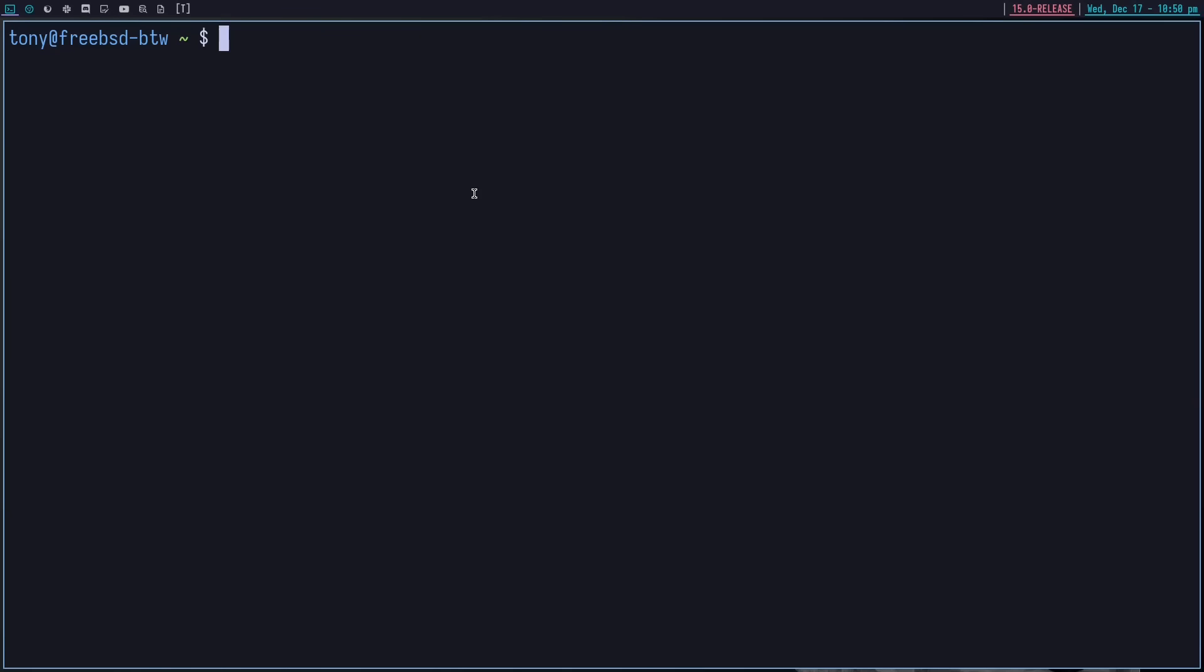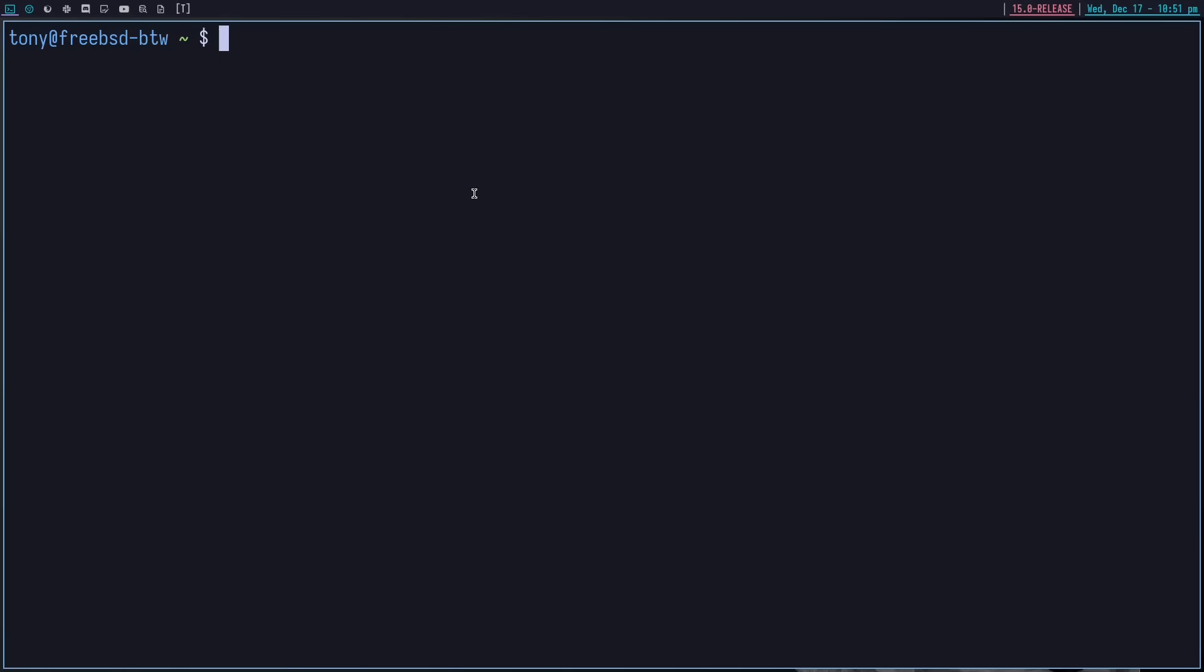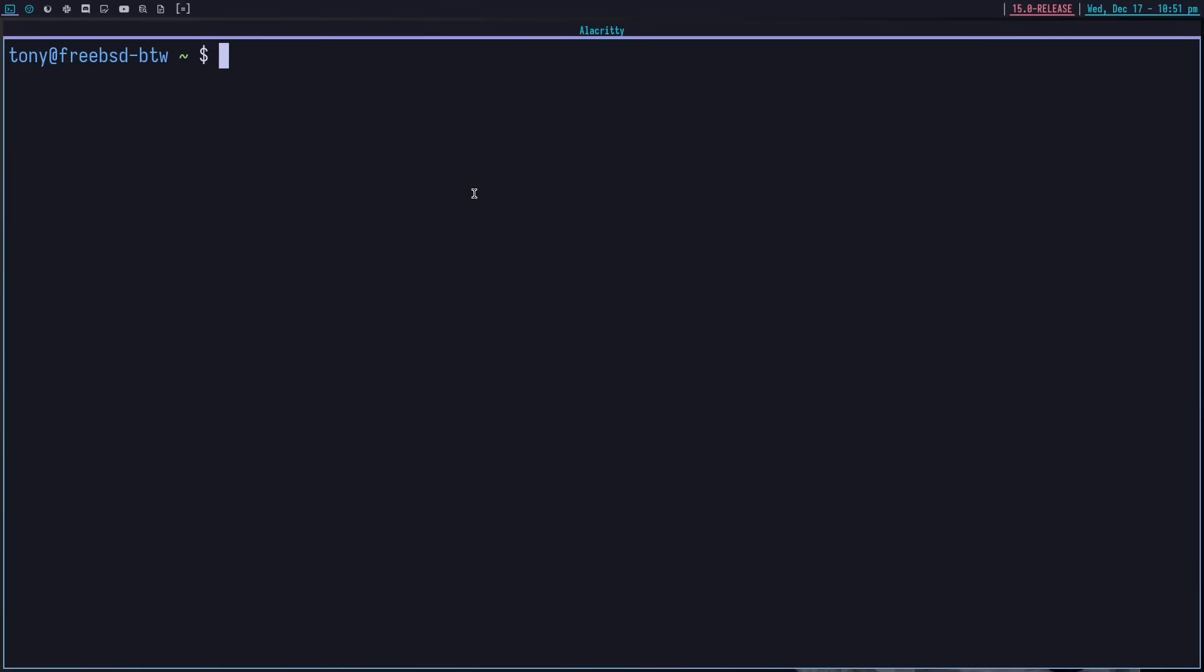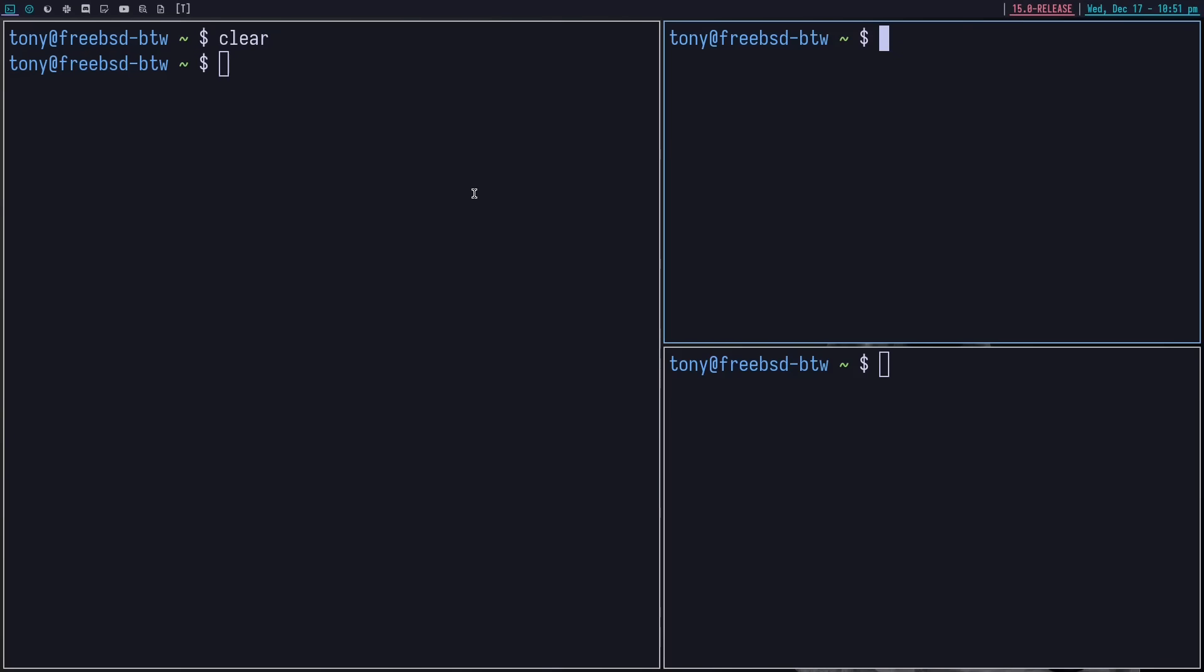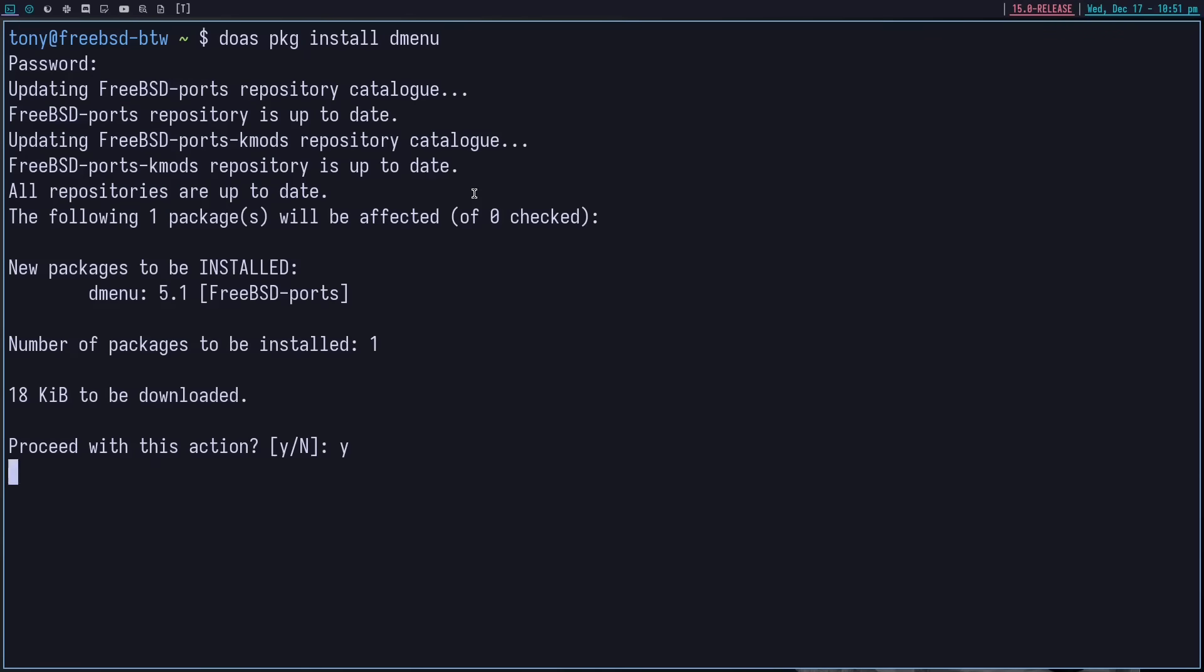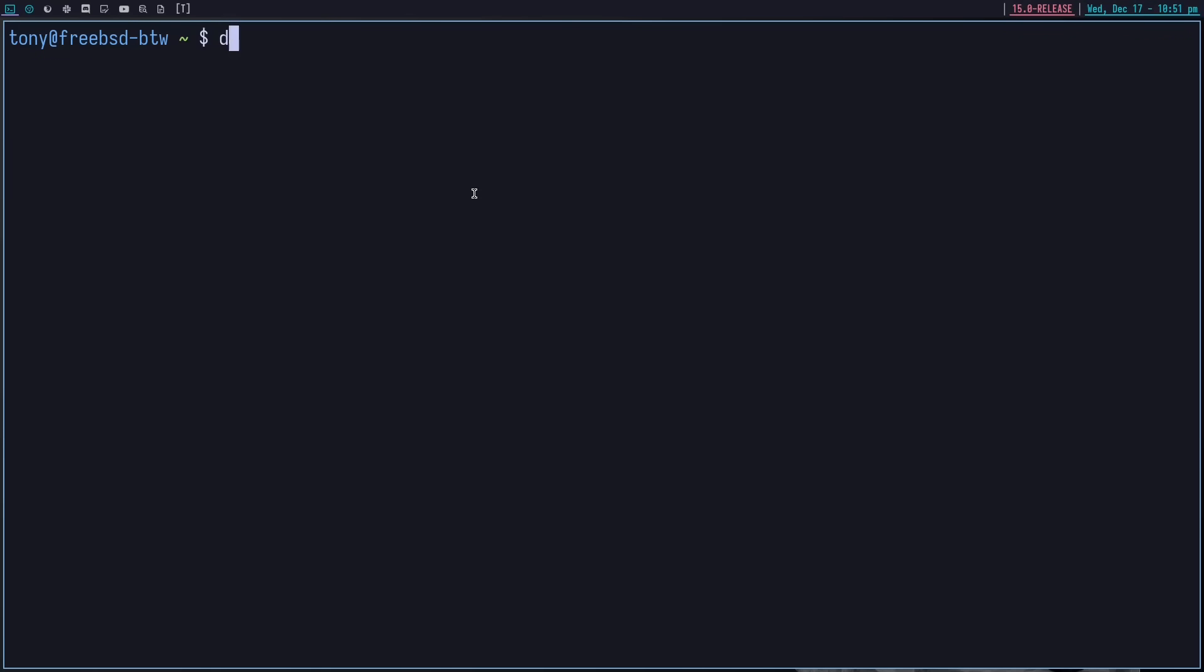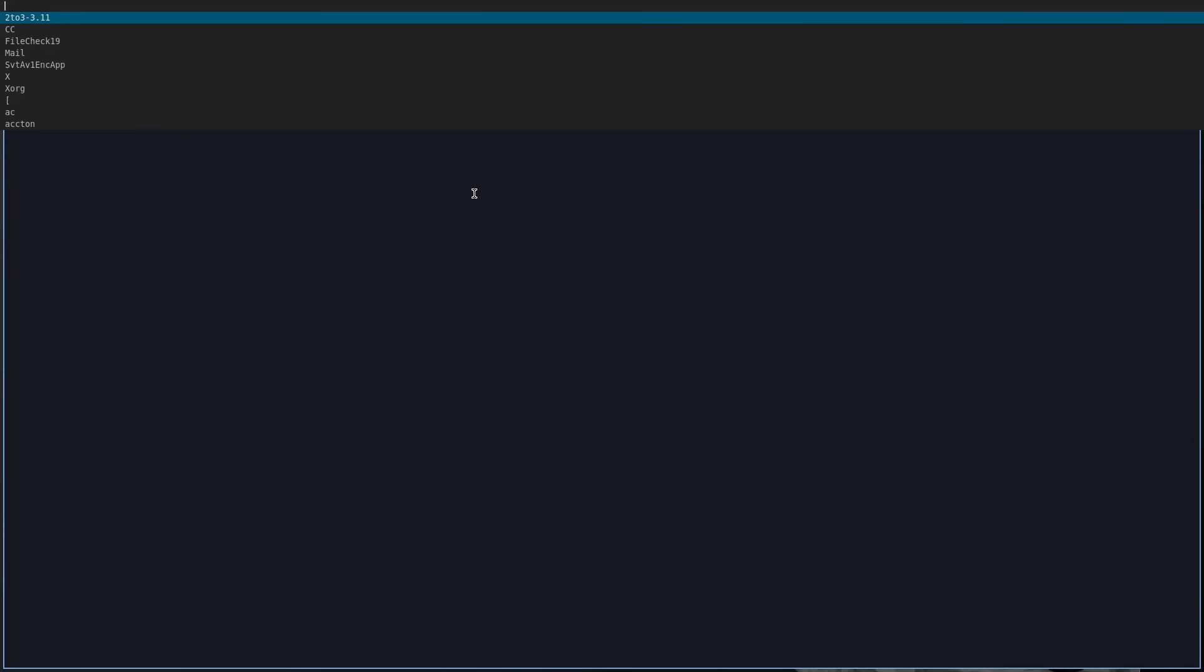So we can go ahead and start checking this out here. Everything's looking good. We've got access to all of the layouts. So that's good. So let's go ahead and install dmenu. Doas pkg install dmenu. So we can clear that. And we can run dmenu now.